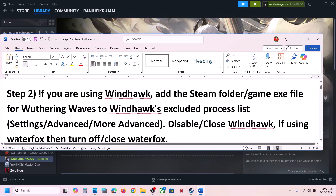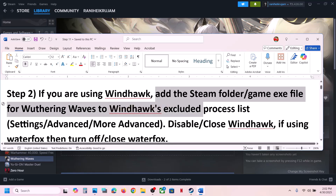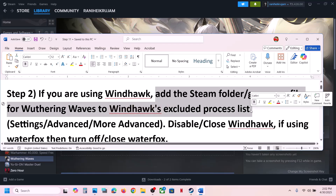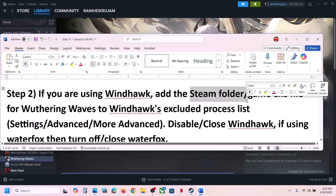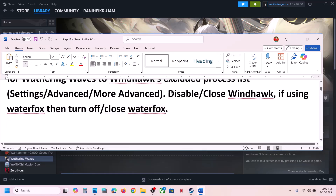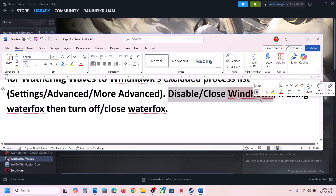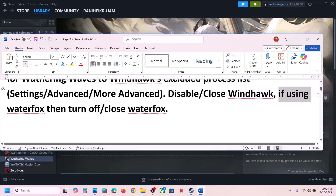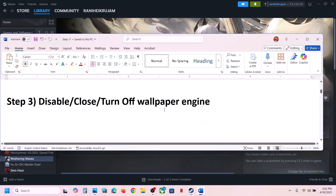The next step: if you are using WinHawk, add the Steam folder or the game EXE to WinHawk's excluded process list. Go to Settings > Advanced Mode > Advanced and add the game EXE or the complete Steam folder. Or you can simply disable or close WinHawk and launch the game. This has worked for many players.